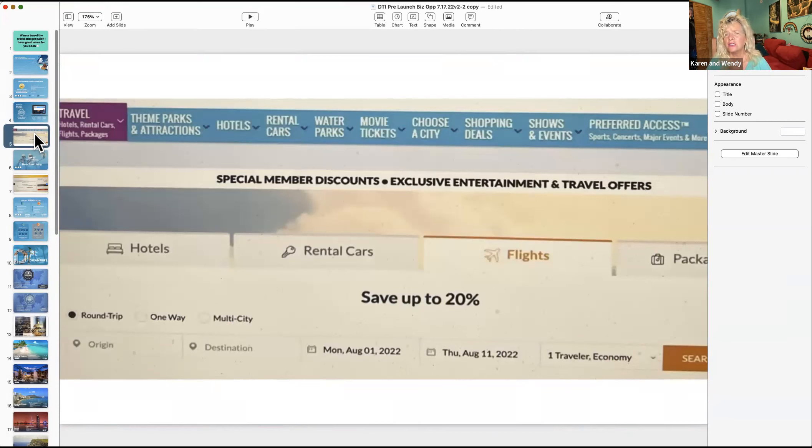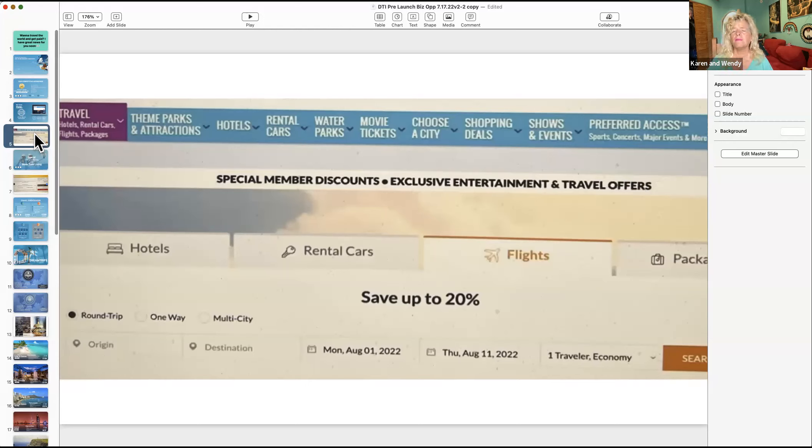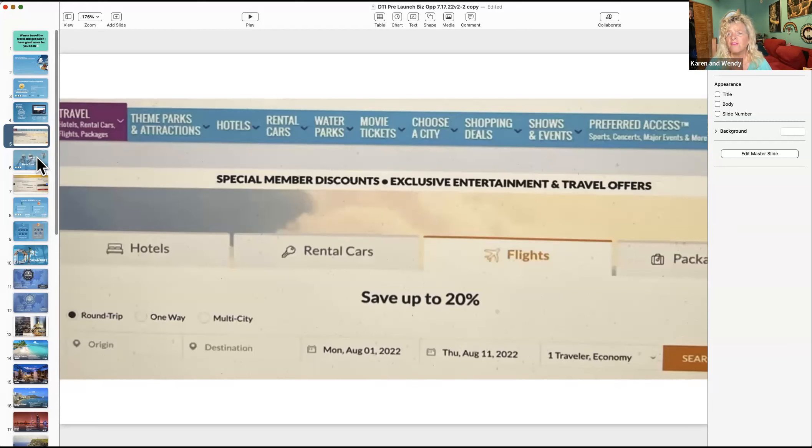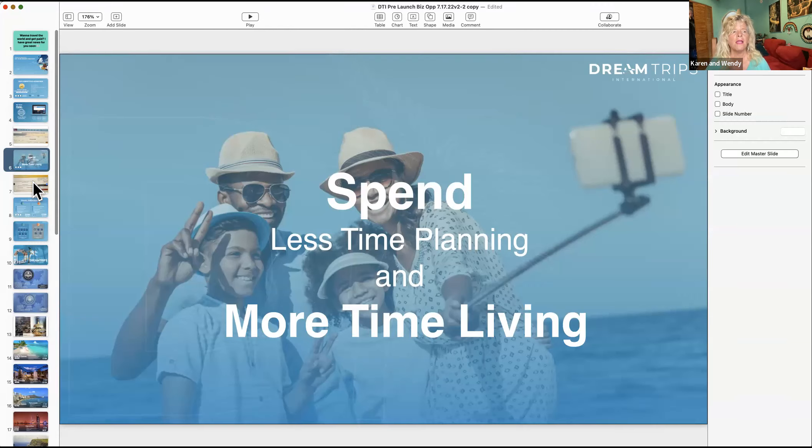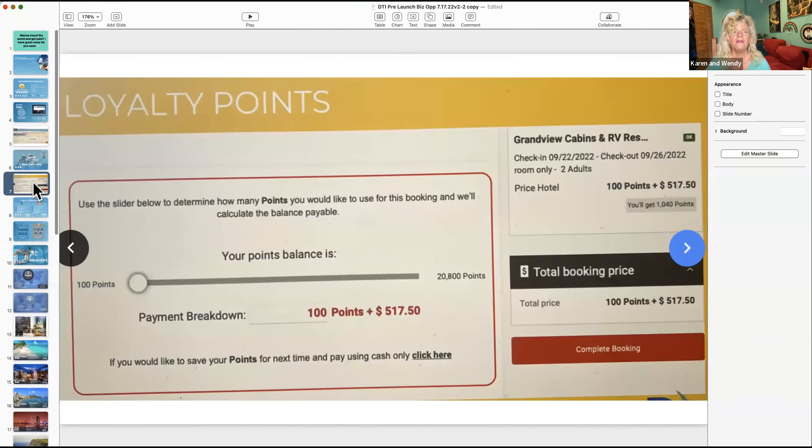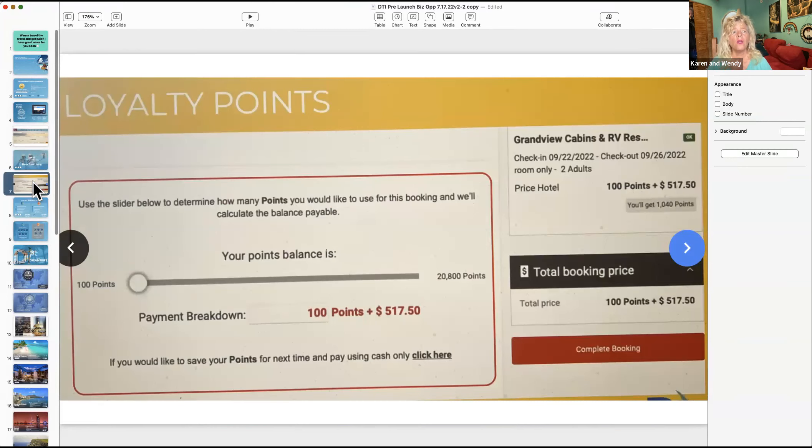A show like, let's just say you wanted to do a Broadway show, you get 20% off, maybe 50% off. With this portal you're spending less time planning, more time living. You also get loyalty points like your mileage plus, and I'll show you about that in a minute.